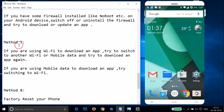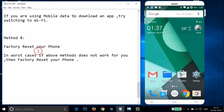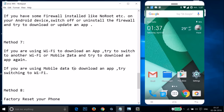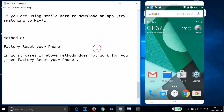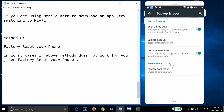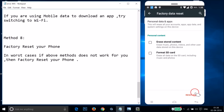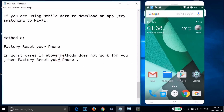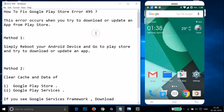If none of the above work, try method eight: factory reset your phone. Generally, the above methods work for many people, but in worst cases you can do a factory reset. Go to Settings, scroll down, find Backup and Reset, tap on Factory Data Reset, and tap Reset Phone. Then open Play Store and try to download. Let me know in the comments whether it fixed your issue — thanks for watching.